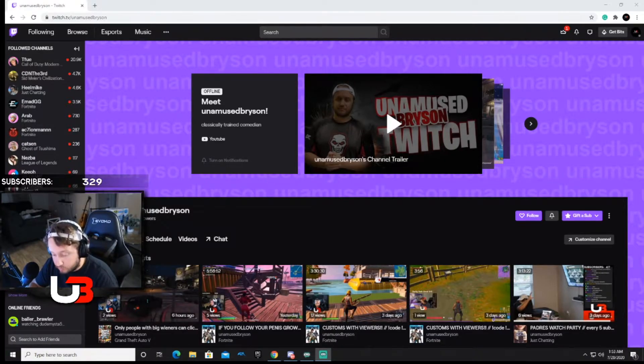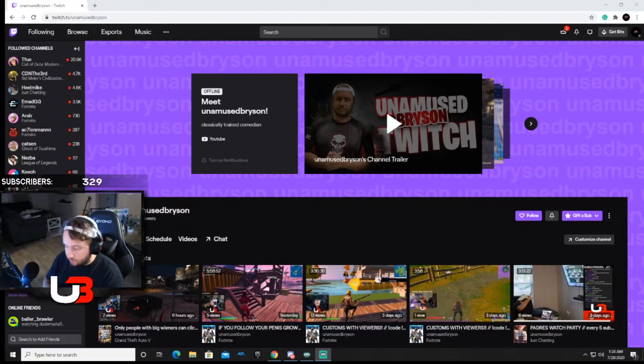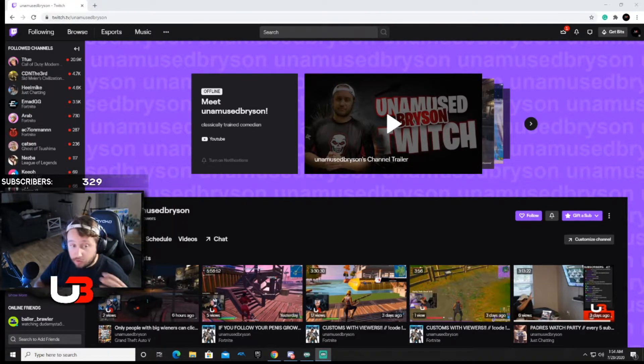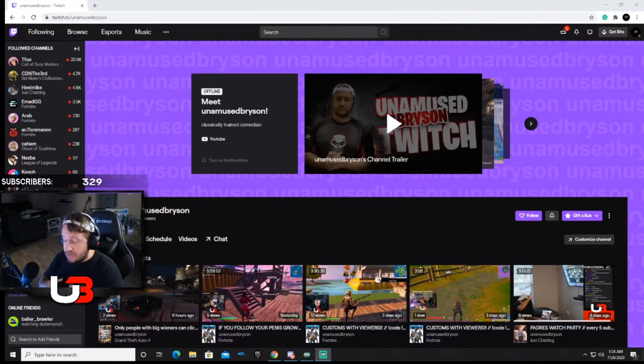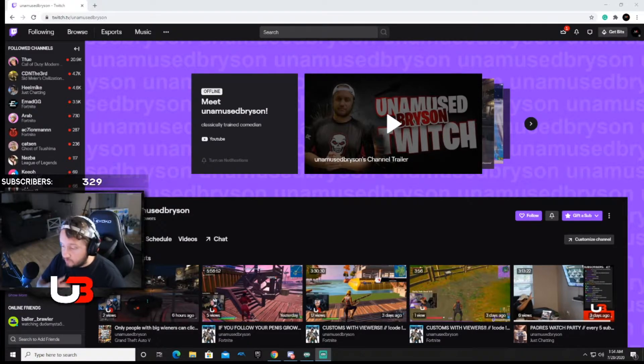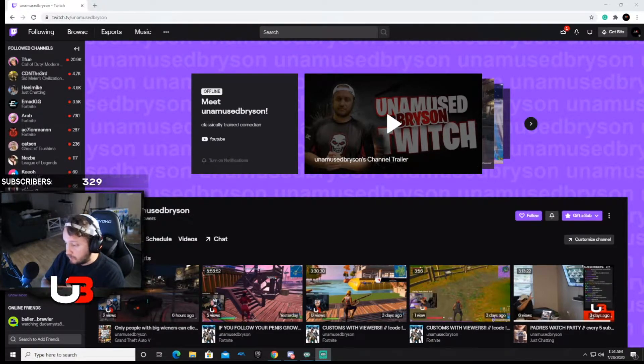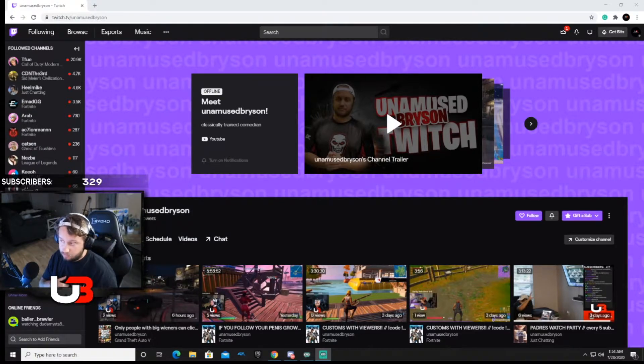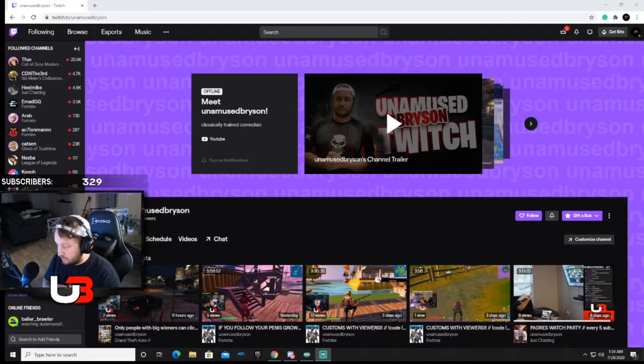We all know what emoticons are. We have them on our phone, we have them on the computer when you want to text people stuff. Well on Twitch you can make your own emotes for your channel, and having these emotes allows you to have people interact with your channel.